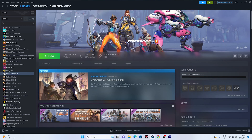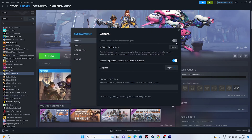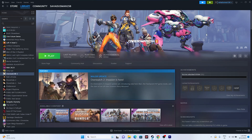Try disabling the Steam overlay. Right-click the game, go to Properties, and if the Steam overlay is enabled, disable it. Then launch the game. If that doesn't work, try using launch options: enter -dx11 and launch the game. If dx11 doesn't work, try -dx12 instead. Either dx11 or dx12 should work — this fix has helped many users.